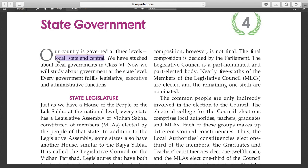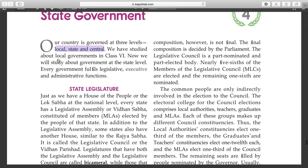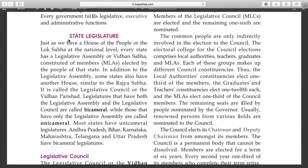As you know, every government has legislative, executive, and administration functions. Let's start. The first topic is state legislature.